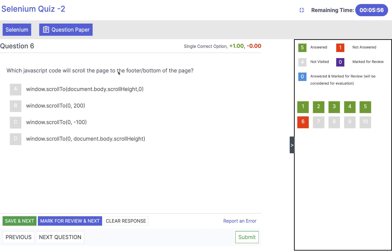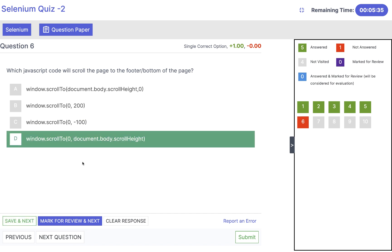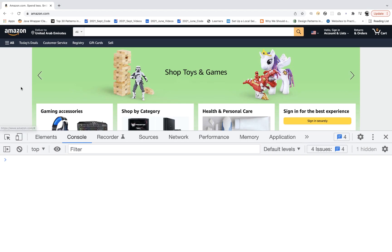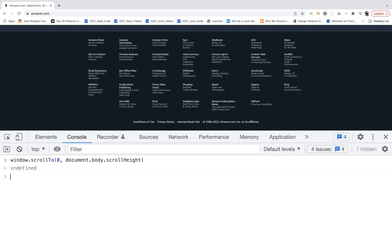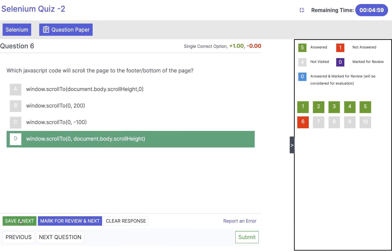Which JavaScript code will scroll the page to the footer or bottom of the page? In Selenium we don't have a direct method, so we use the JavaScript executor. scrollTo(0, 200) goes only up to height 200. scrollTo(0, -100) is wrong. scrollTo(0, document.body.scrollHeight) — yes, this is the right answer, because we start from 0 (top) and go to the full scroll height of the document. The reverse scrollTo(document.body.scrollHeight, 0) goes from bottom to top. You can see on amazon.com: using window.scrollTo(0, document.body.scrollHeight) takes you to the bottom of the page.